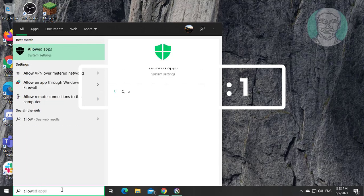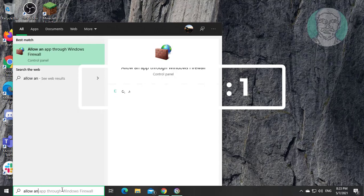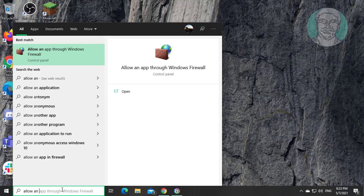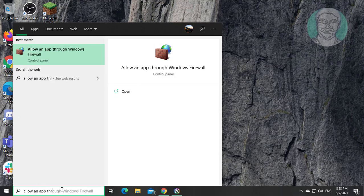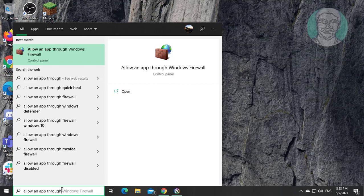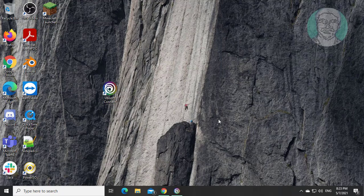First method is allow an app through in Windows search bar. Click allow an app through Windows Firewall.